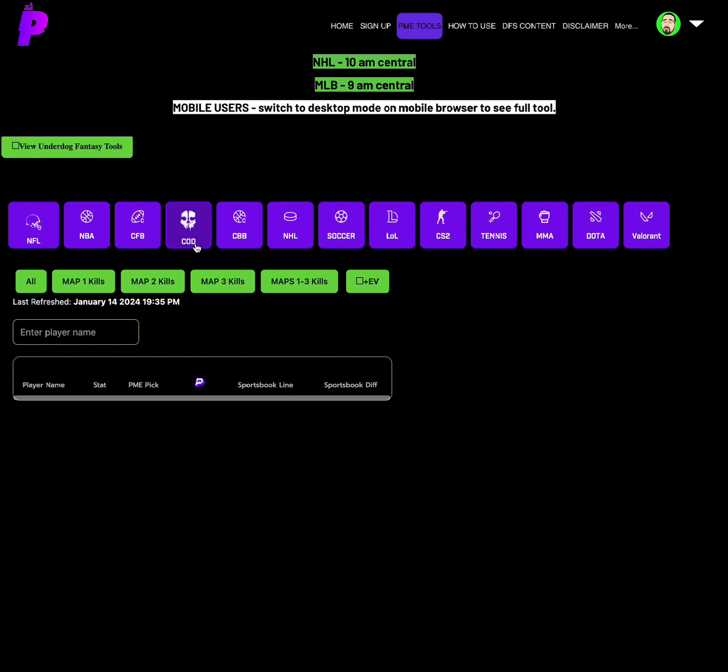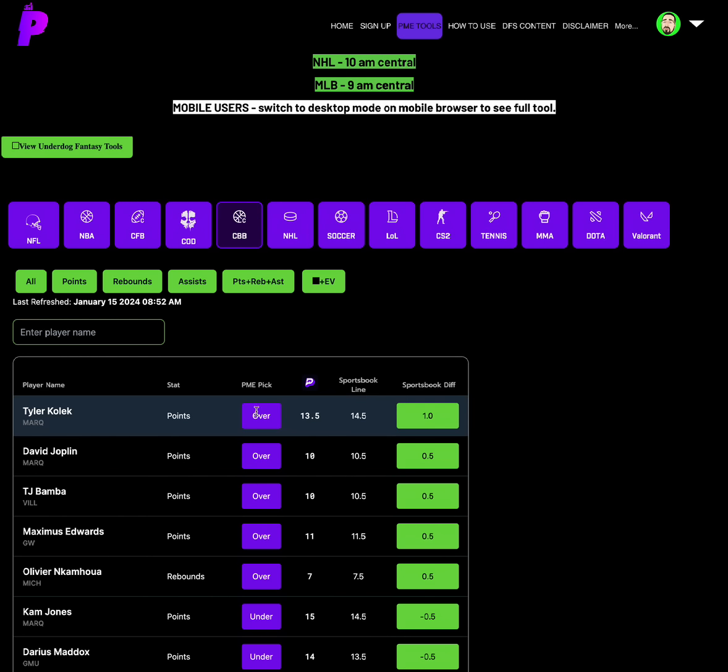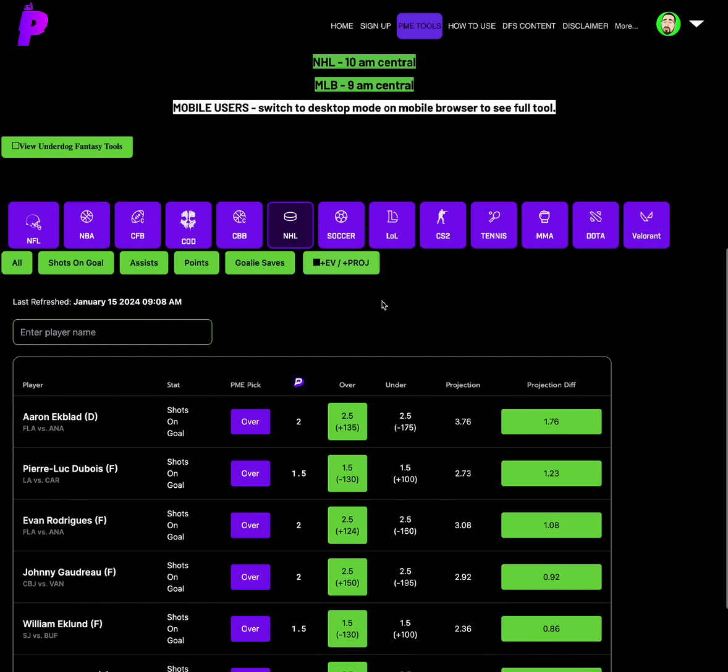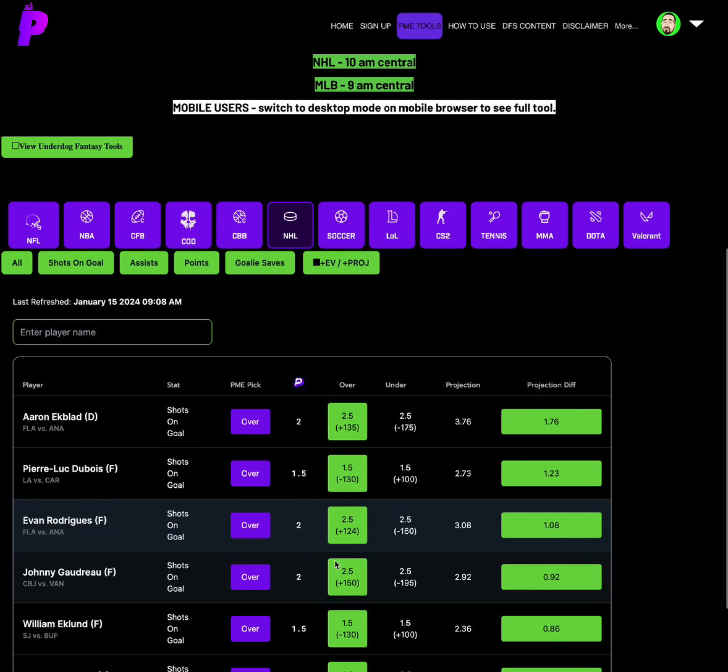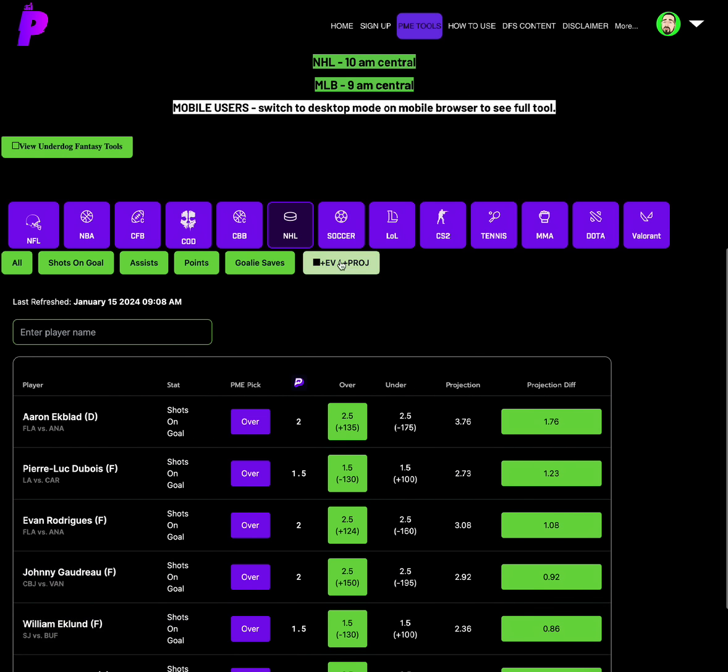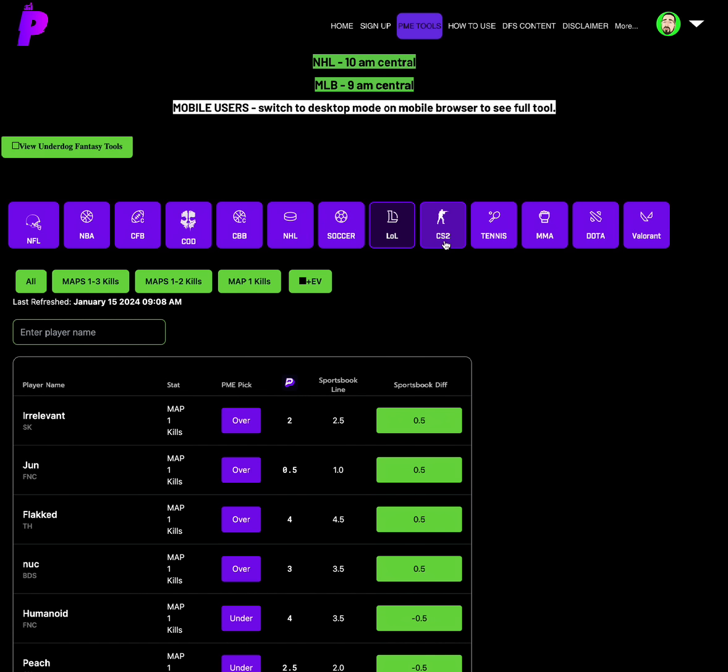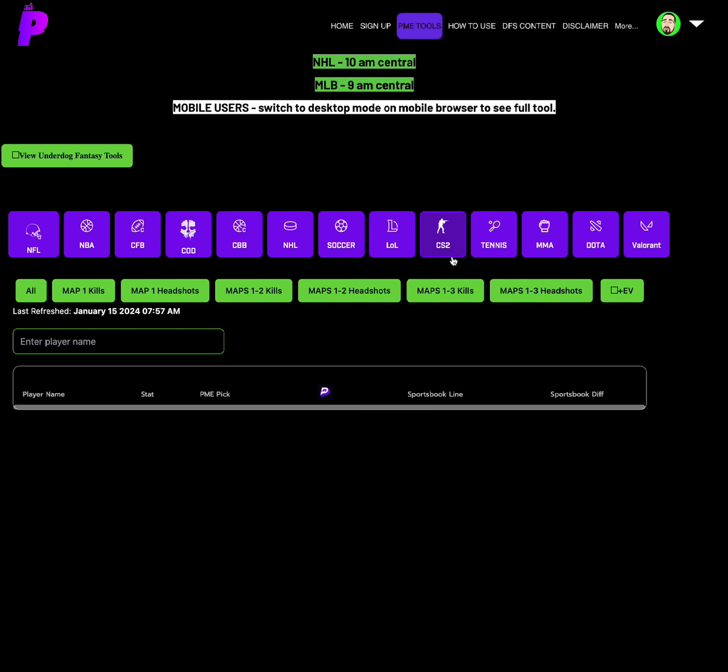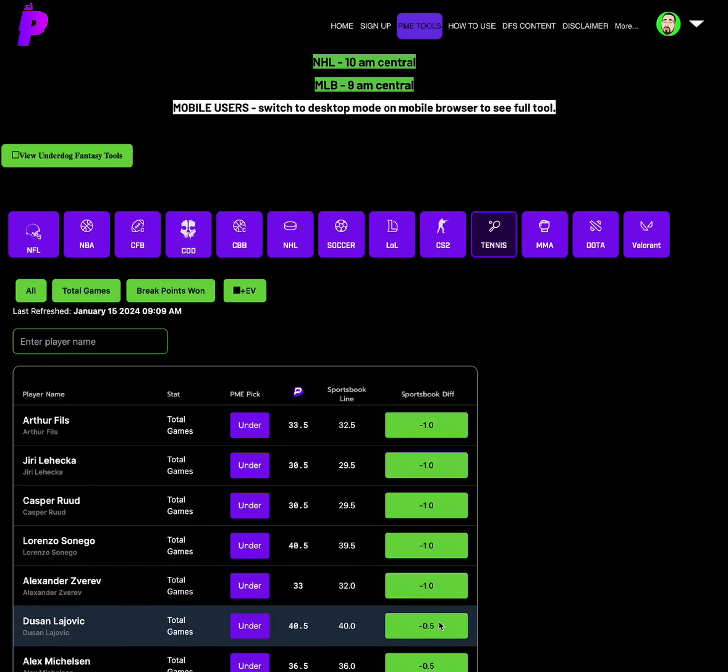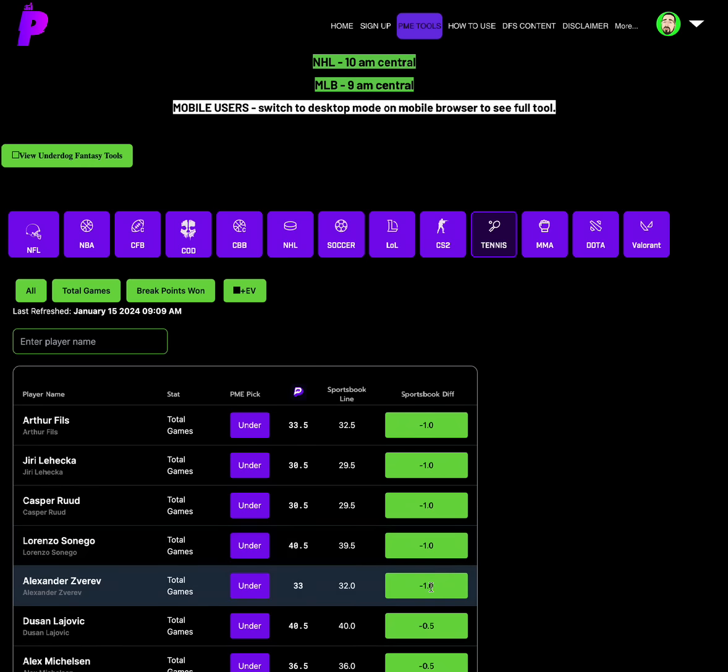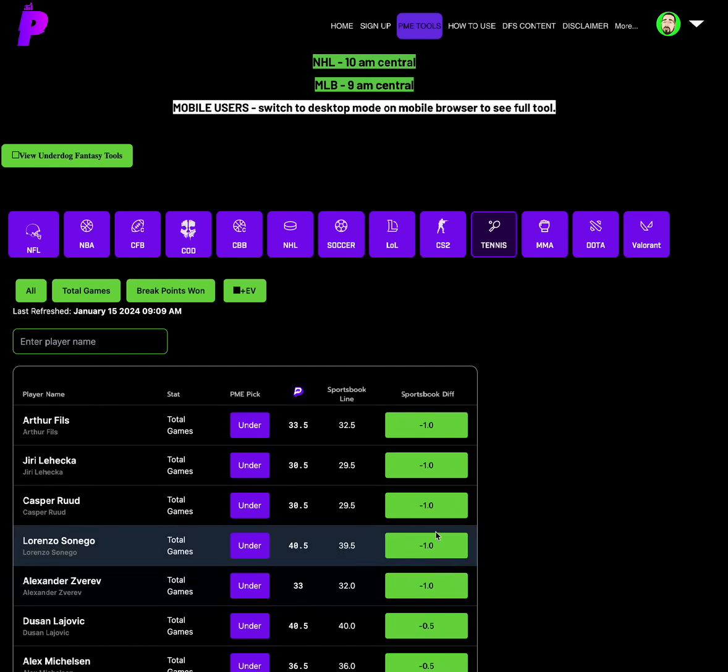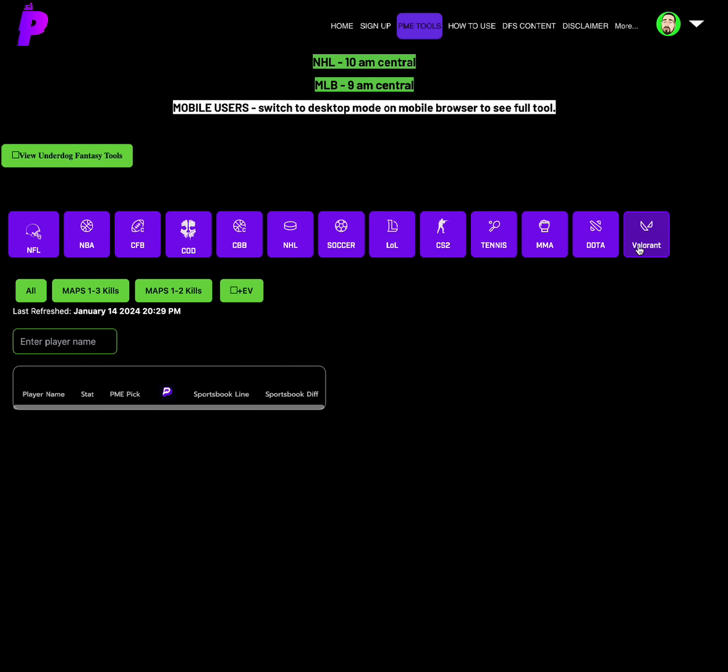College football, nothing. Call of Duty, nothing. College basketball over on Tyler Kolick, points of 13.5. NHL, some great plays for NHL today. Over on Pierre Dubois, shots on goal of 1.5. And then over on William Eklund, shots on goal of 1.5. Soccer, nothing. League of Legends, all 0.5s. You can play any of those you see on my screen right there. They're all fine. CS2, tennis. We have some unders right here is the core. These five people right here are the best tennis options. And that's it.